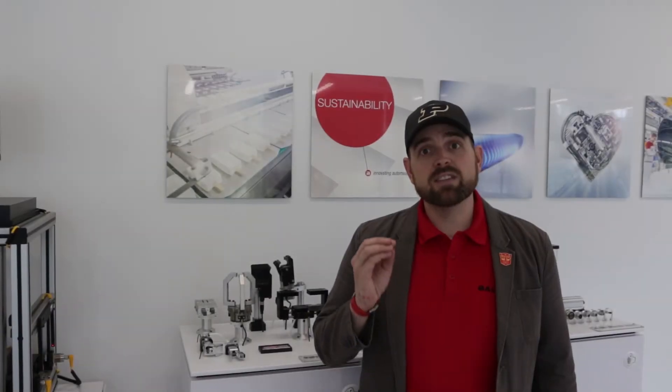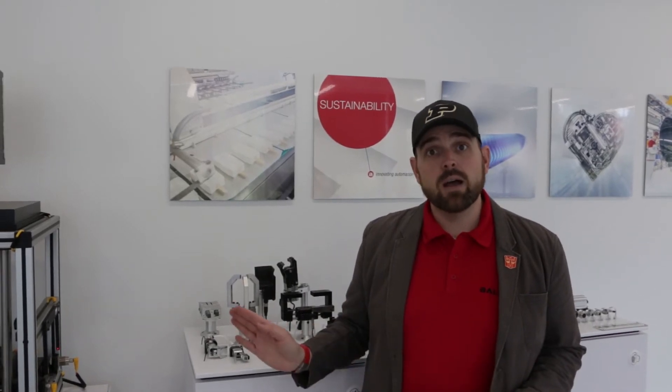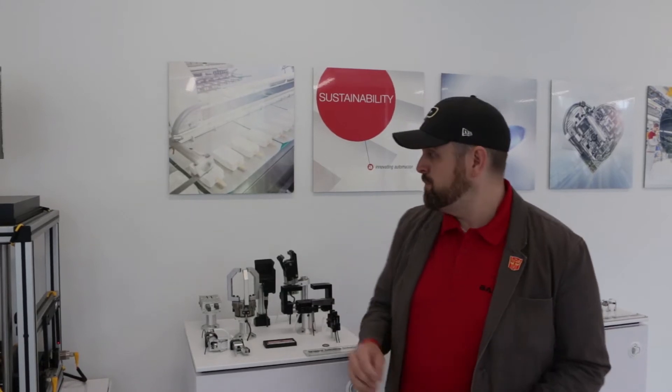I'm going to share how the self-contained through beam sensor is creating value in the metal stamping market. I've got two demos to show you with four different applications, so let's jump in.